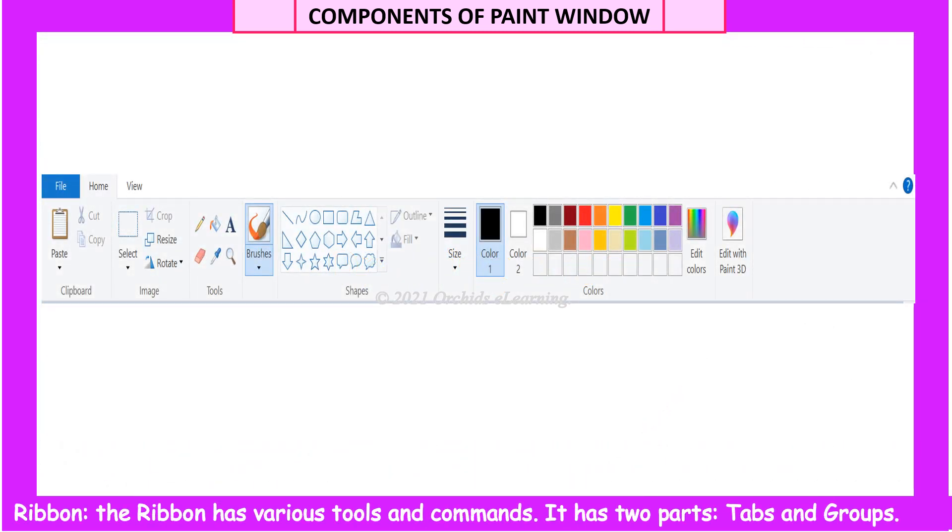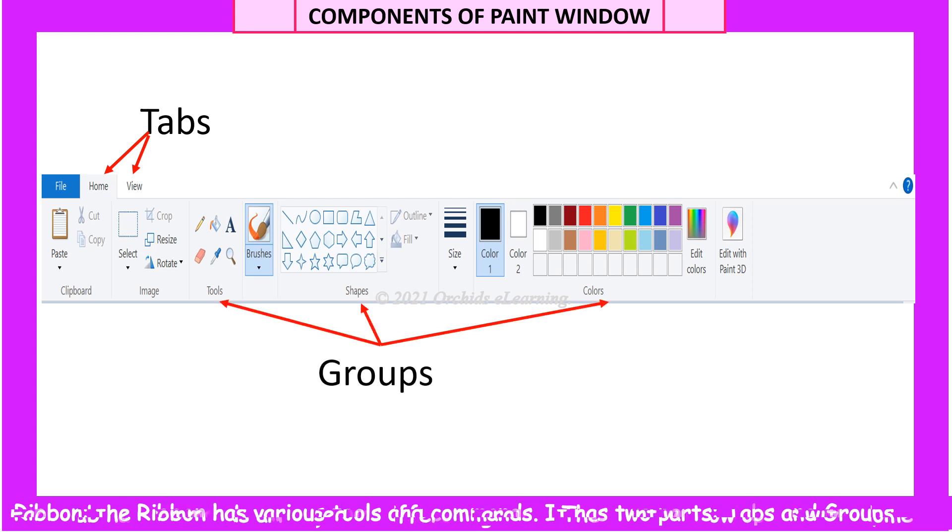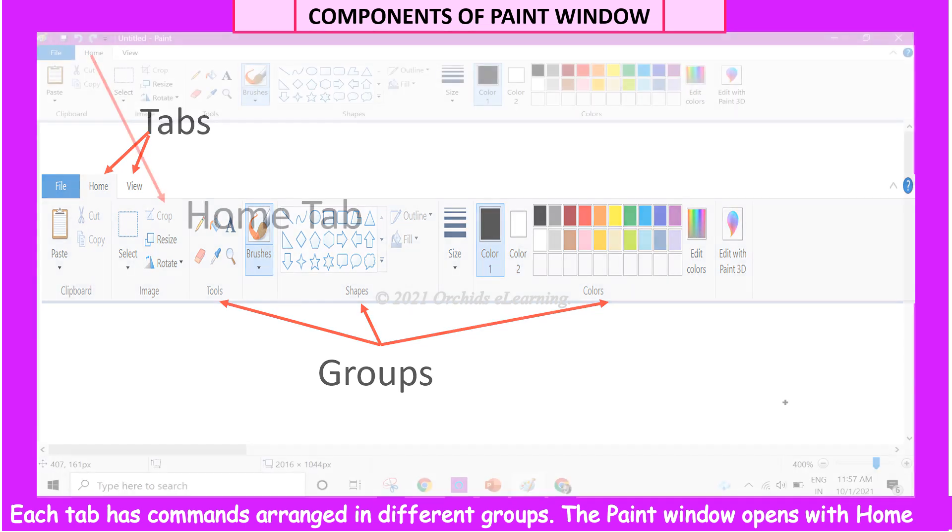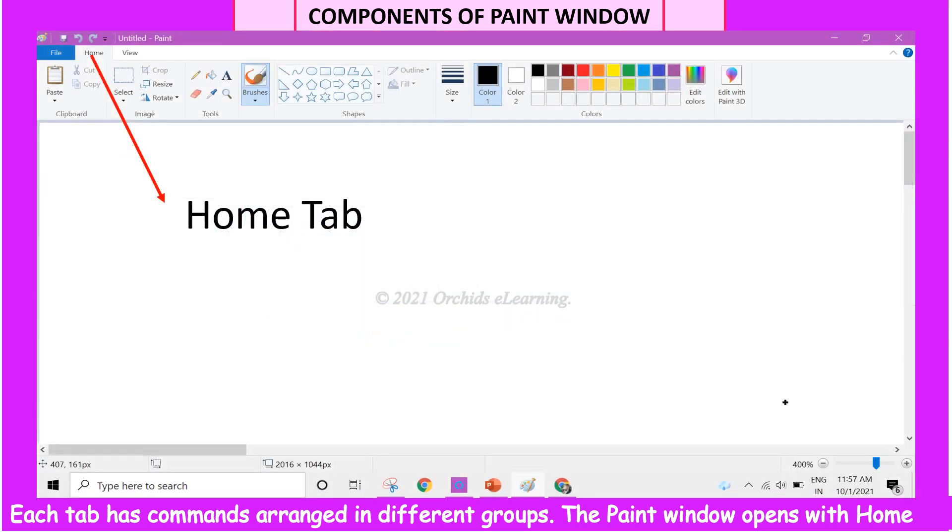Ribbon. The Ribbon has various tools and commands. It has two parts: Tabs and Groups. Each tab has commands arranged in different groups. The Paint window opens with the Home tab.